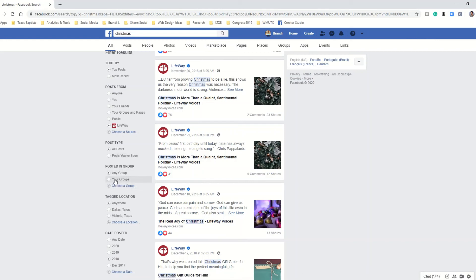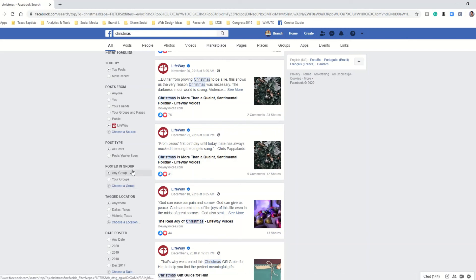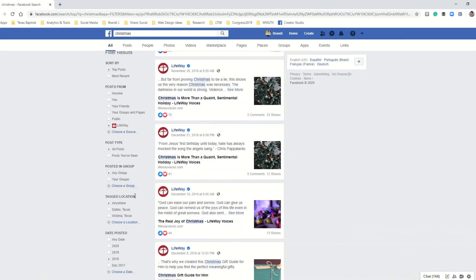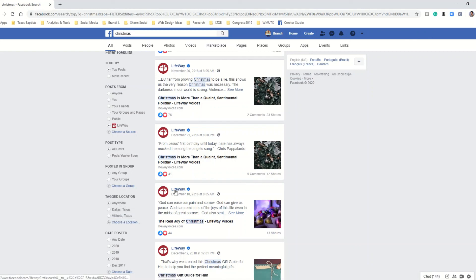So you just have to select your groups or you can say I want to see a post from and then you can enter in whatever the group name is here. Another feature that I love is tagged location. Let's say that you saw a post from a friend who lives in Dallas, Texas, you can also narrow your results by location here and that will also help you find your post more quickly.